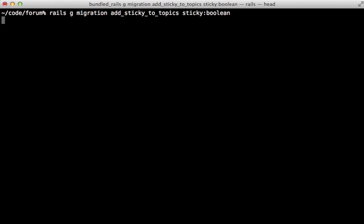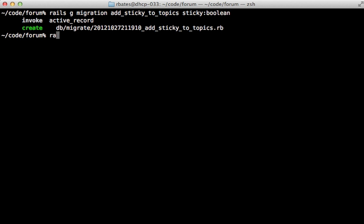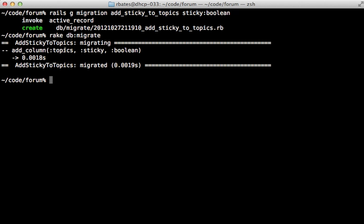Let's try generating a new migration for adding a sticky column to the topics table and that'll just be a boolean attribute. Now when I run rake db migrate this will add that column to the topics table but only for the public schema. All the other tenant schemas are unaffected. So what we need to do is loop through each of the tenants and migrate the database for those as well.